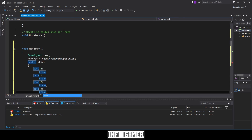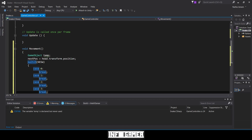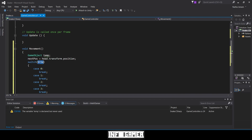The way a switch statement works is: depending on the value of the variable in parentheses — in this case NESW — it will jump to whichever case matches. NESW will only ever have four values: 0 for north (going up), 1 for east (going right), 2 for down, and 3 for left.